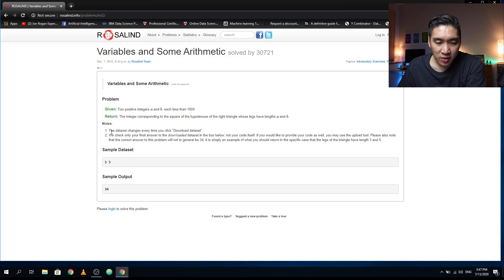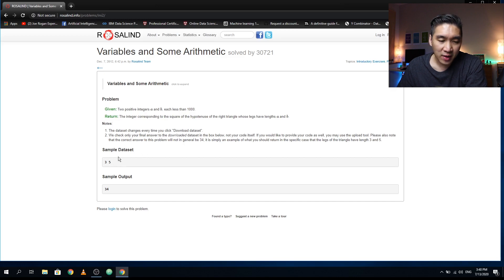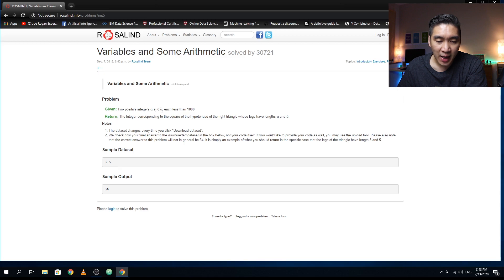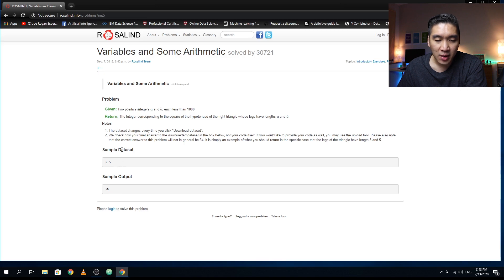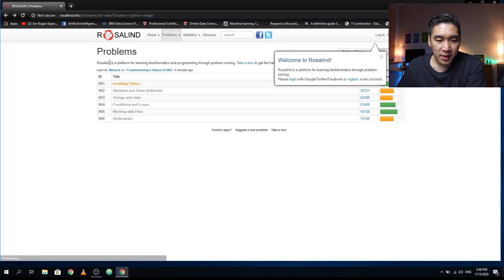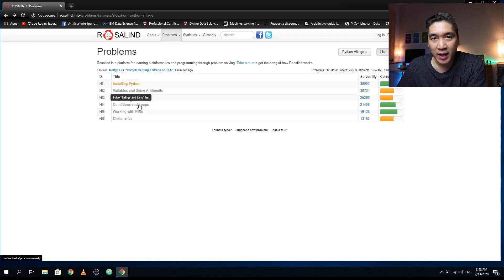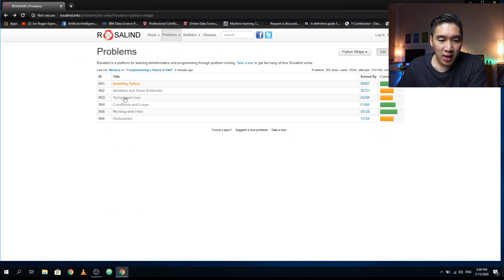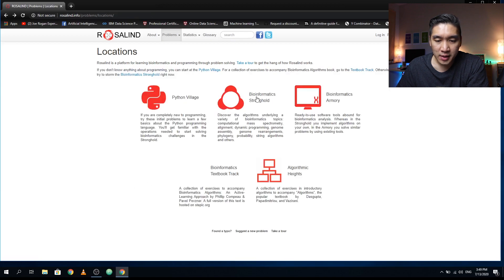They're giving you some notes here. For the given sample data of three and five, which are your integers a and b, they want you to compute to have an output of 34. So you have to figure out how can you reach the answer of 34. This is for the second problem, and you could check out the other ones as well.